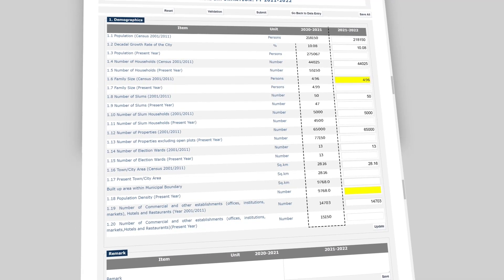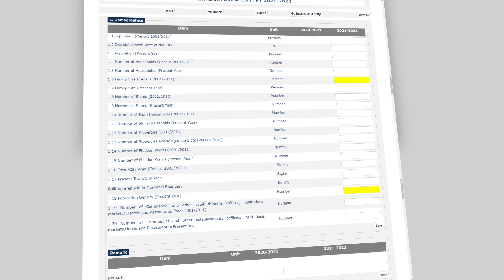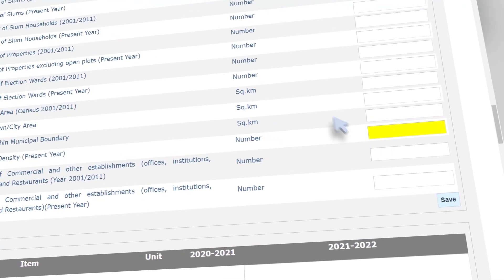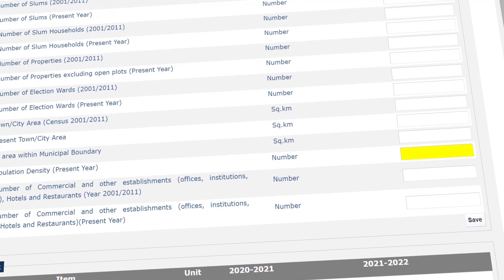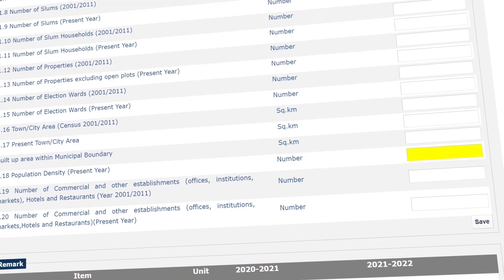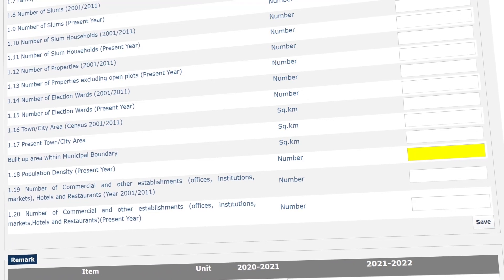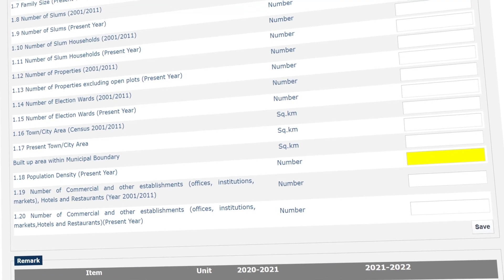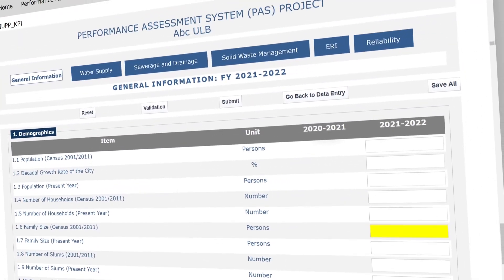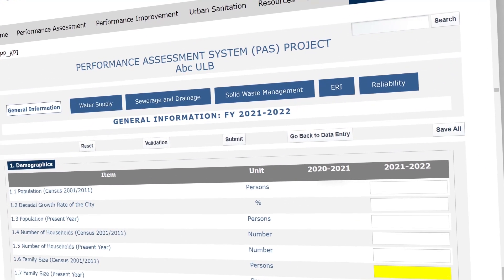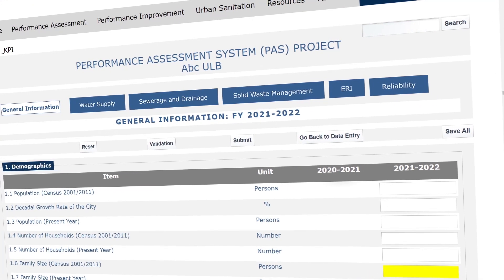If a city is filling data for the first time, the previous year's data will not appear. Once data reporting for a particular section is complete, click on Save at the end of the section. It is advisable to save after each section to ensure data is not lost due to connectivity issues. You can also click on Save All to save all the edited data in the sheet.